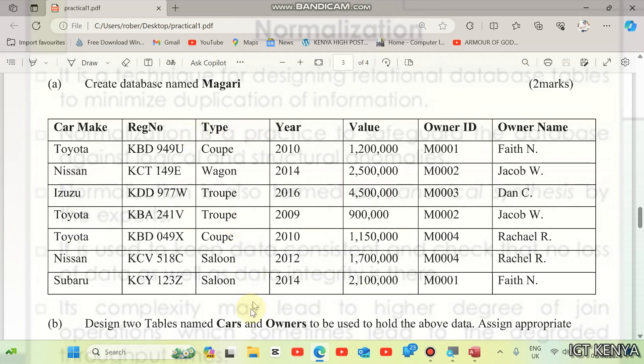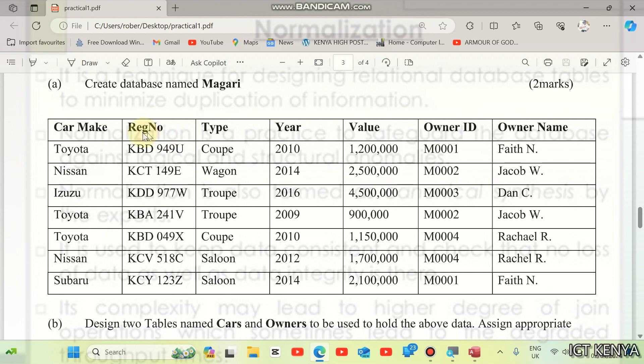Make it more simpler and more efficient in terms of data organization. Cars, we obviously know that each car should have the owner, value of the car, year, type, registration number and the car make. Owners, we know every owner should have an ID and also the name. These are the attributes which describe the entities here.